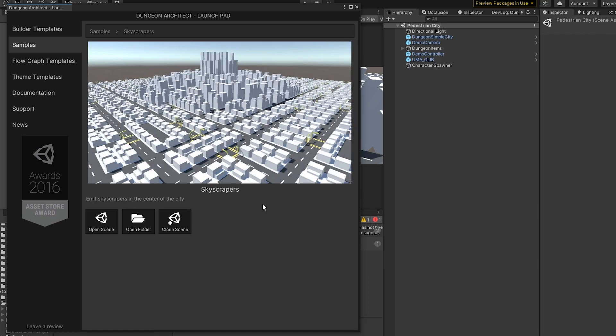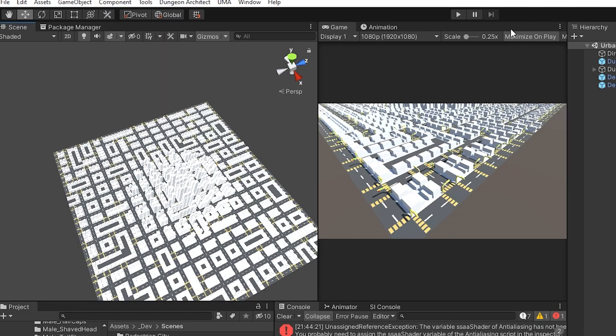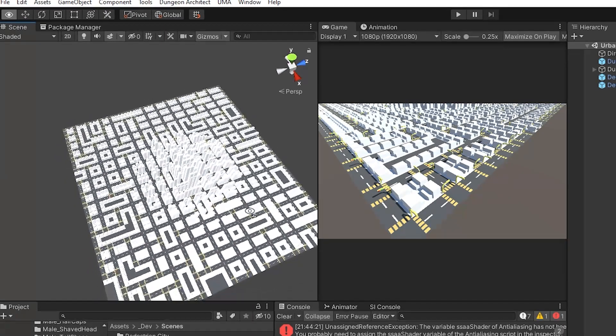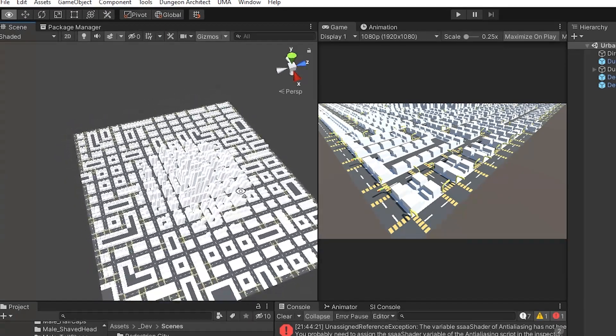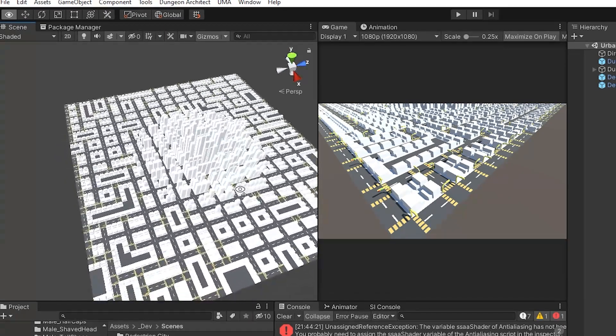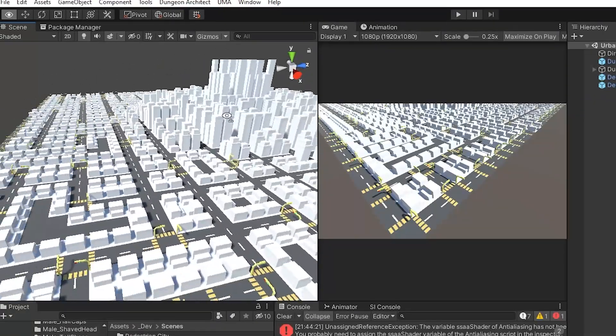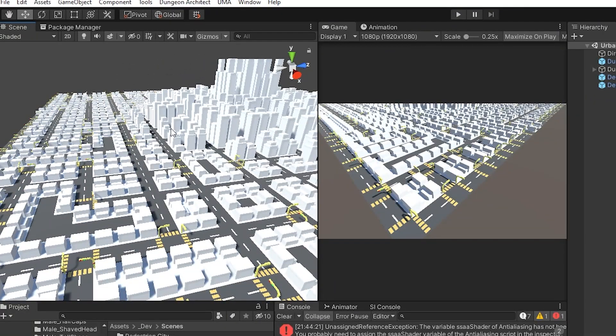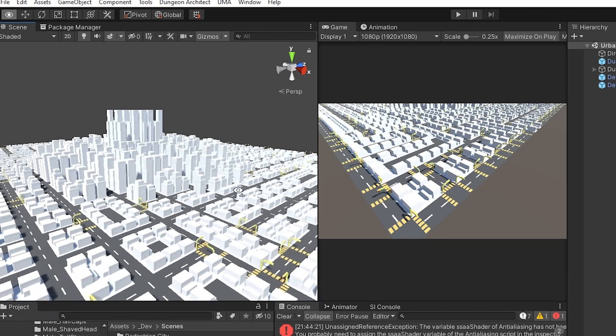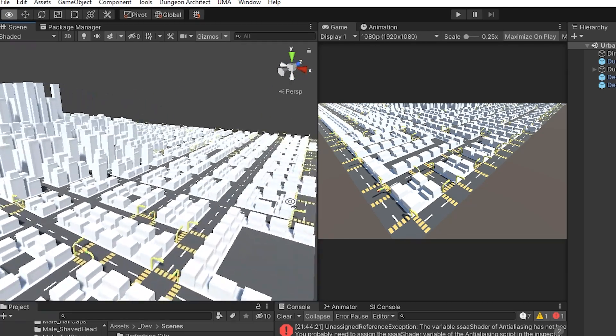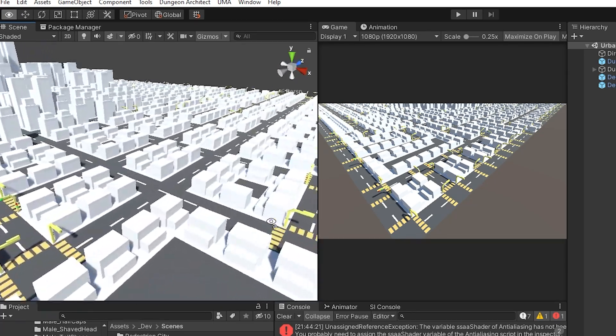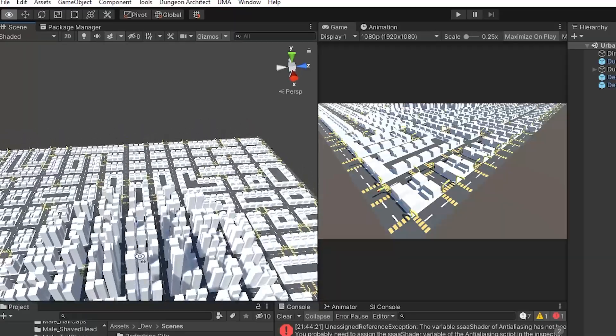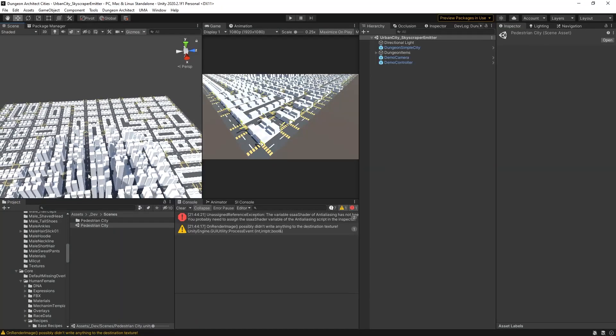Let's take a look at the skyscrapers one. We'll open that scene and we can see we have a different city here which is much larger and has a very large skyscraper piece. You can use any of these as your base, and this is the one that I used.